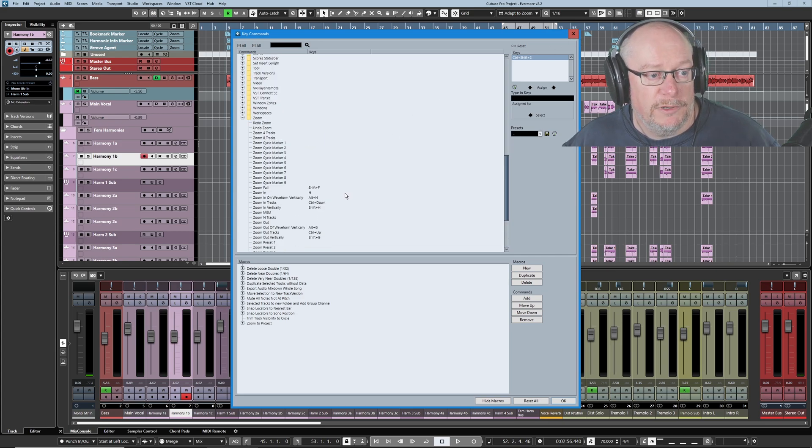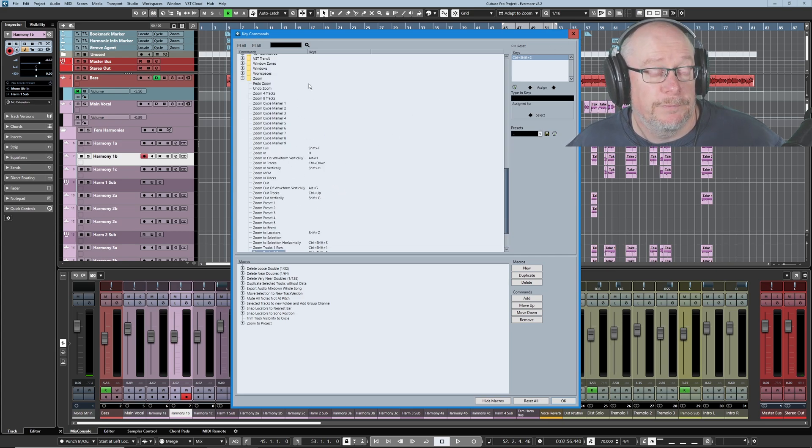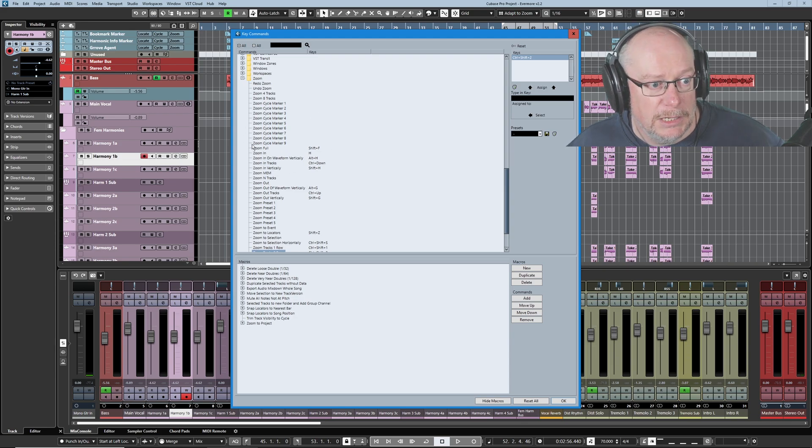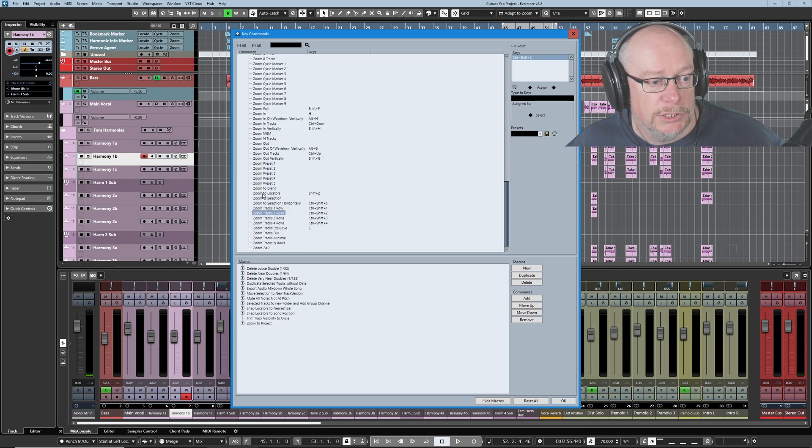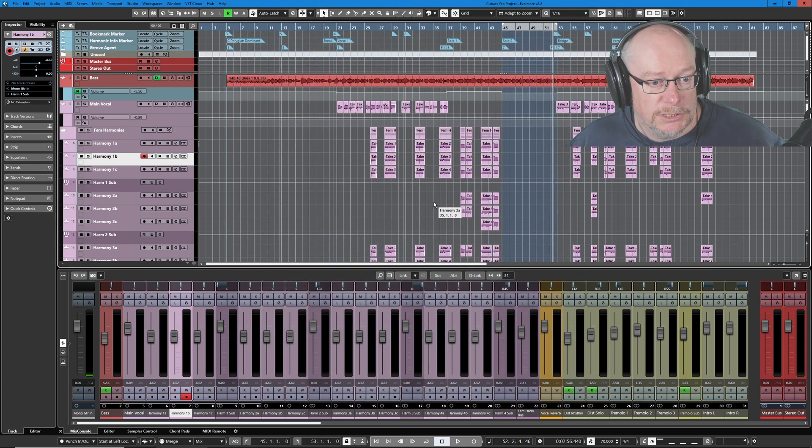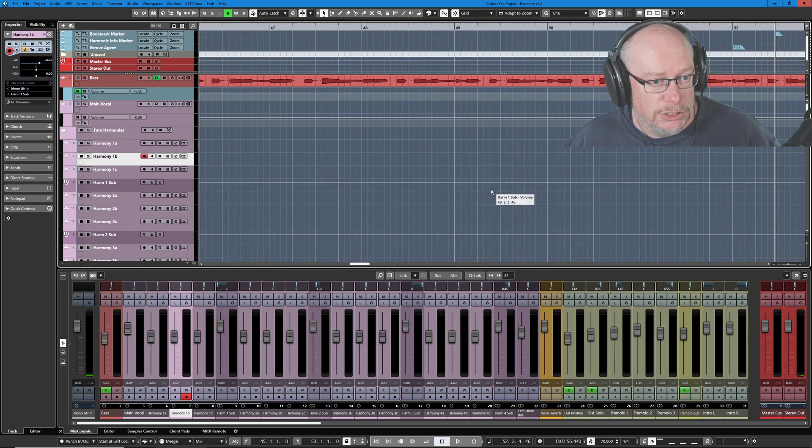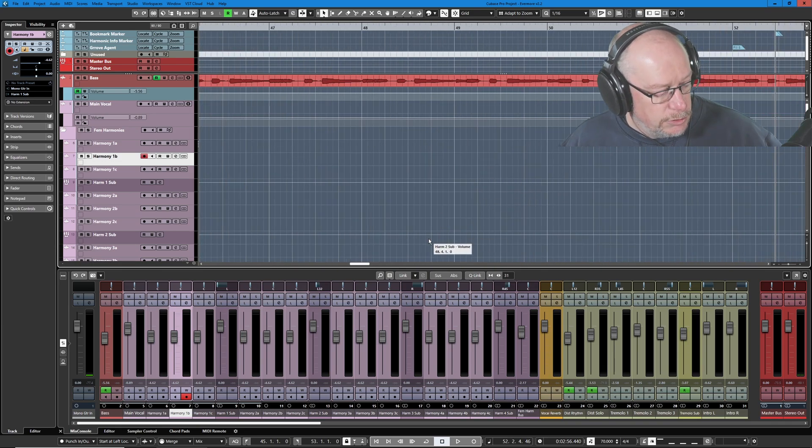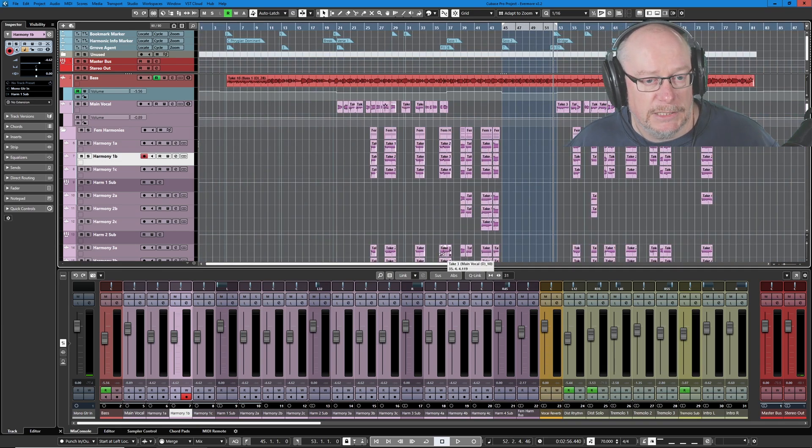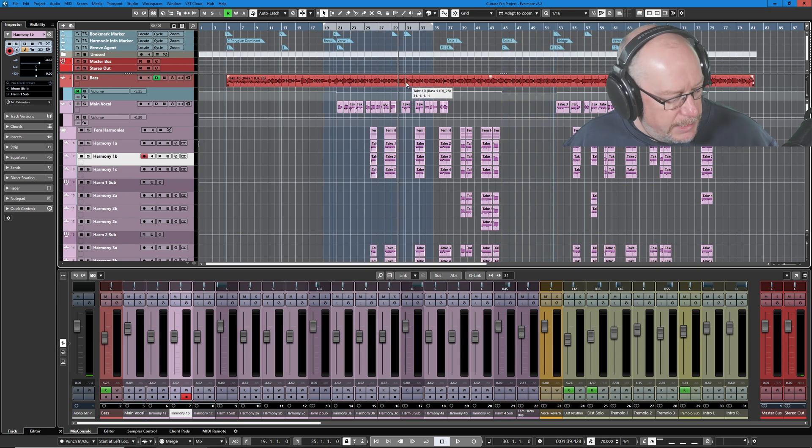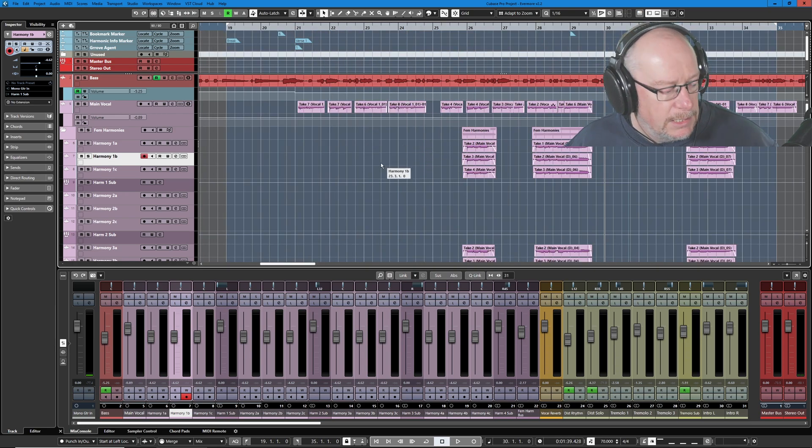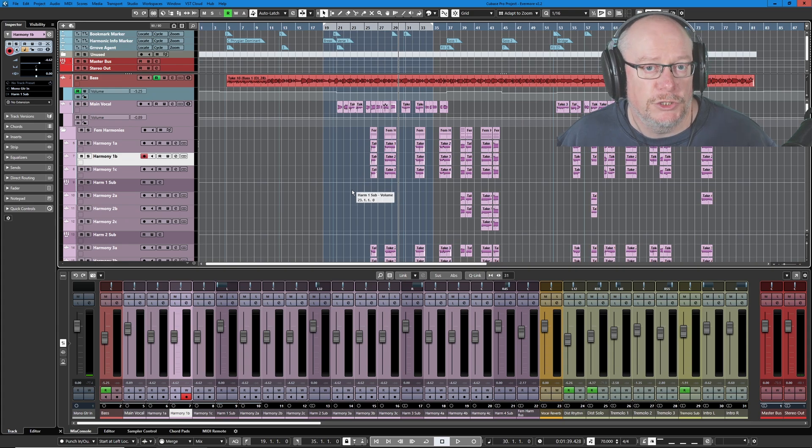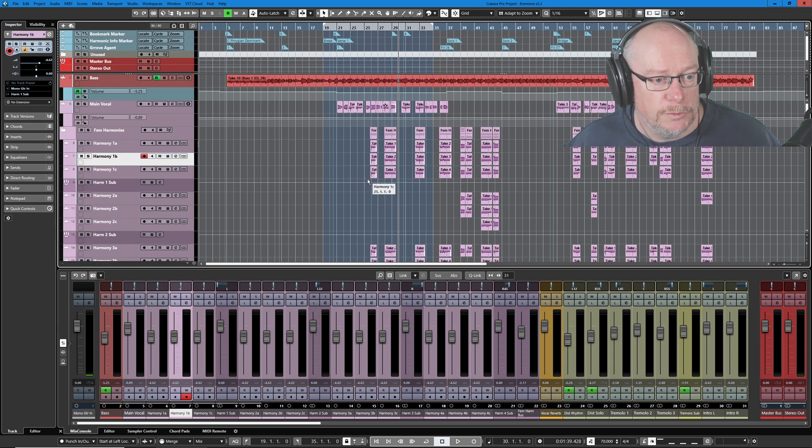While we're in this section, the other two functions that I use absolutely all the time, zoom full, you see I've got a keyboard shortcut set up for that, and also zoom to locators. There's a keyboard shortcut set for that. These two are just absolutely superb. Zoom full shows you the entire song, and zoom locators does exactly that. By far the two most common forms of zooming that I'll use.